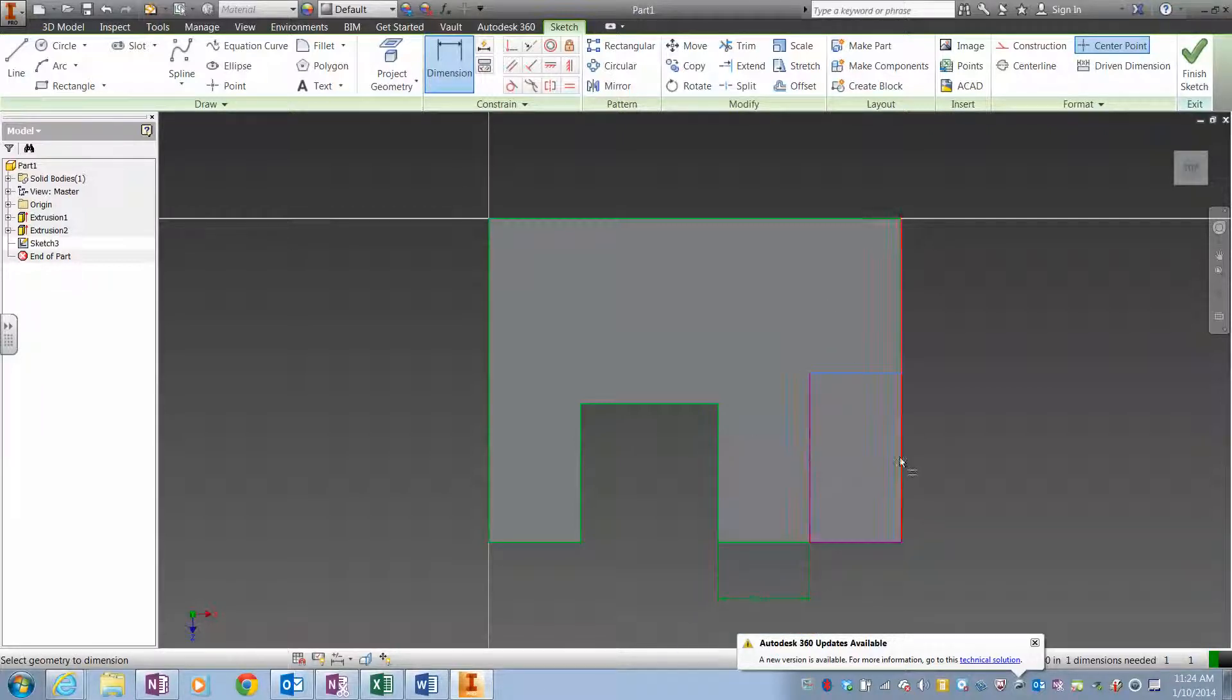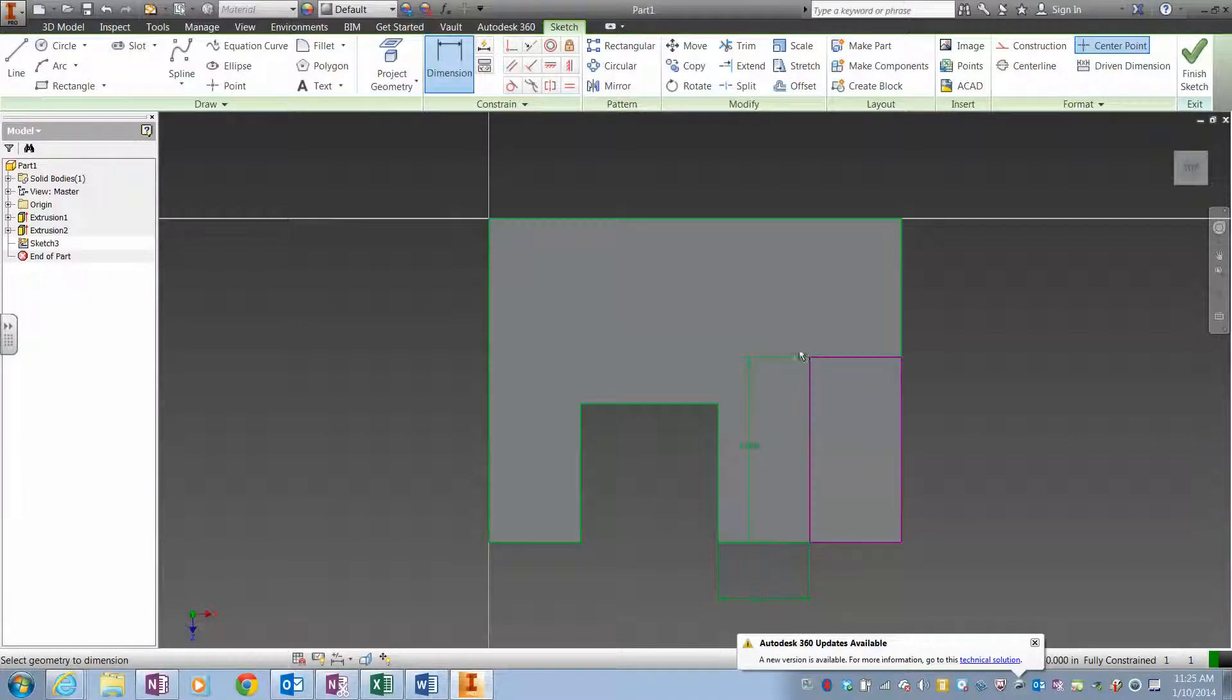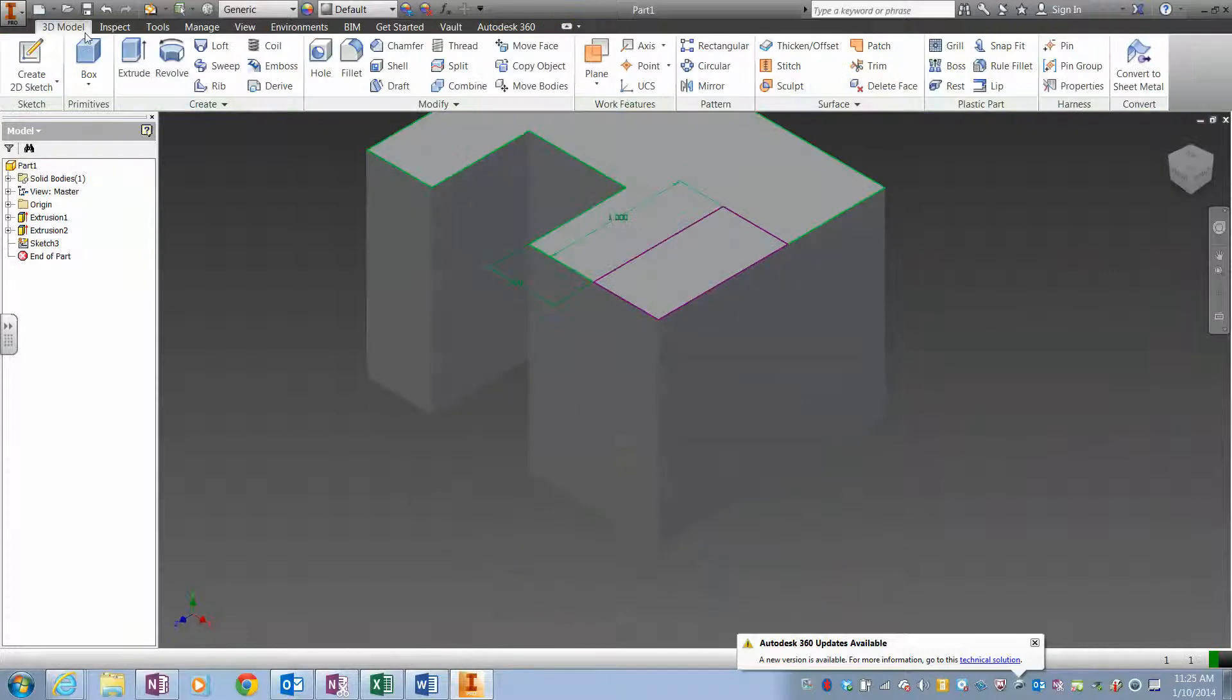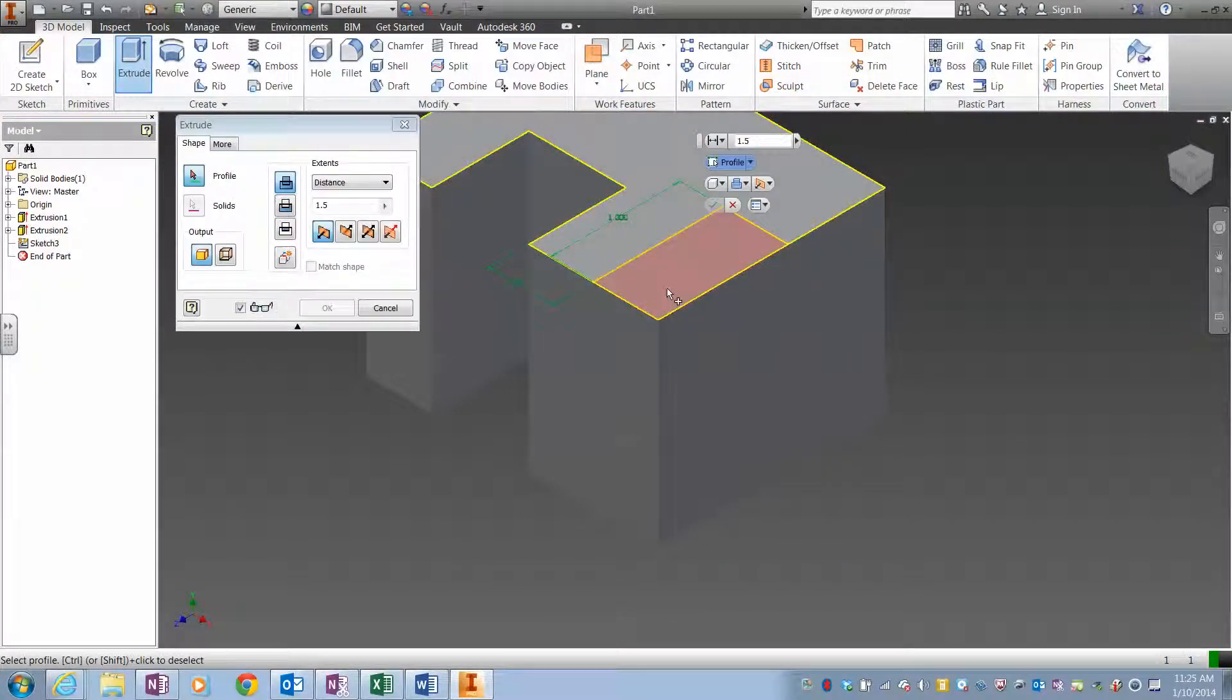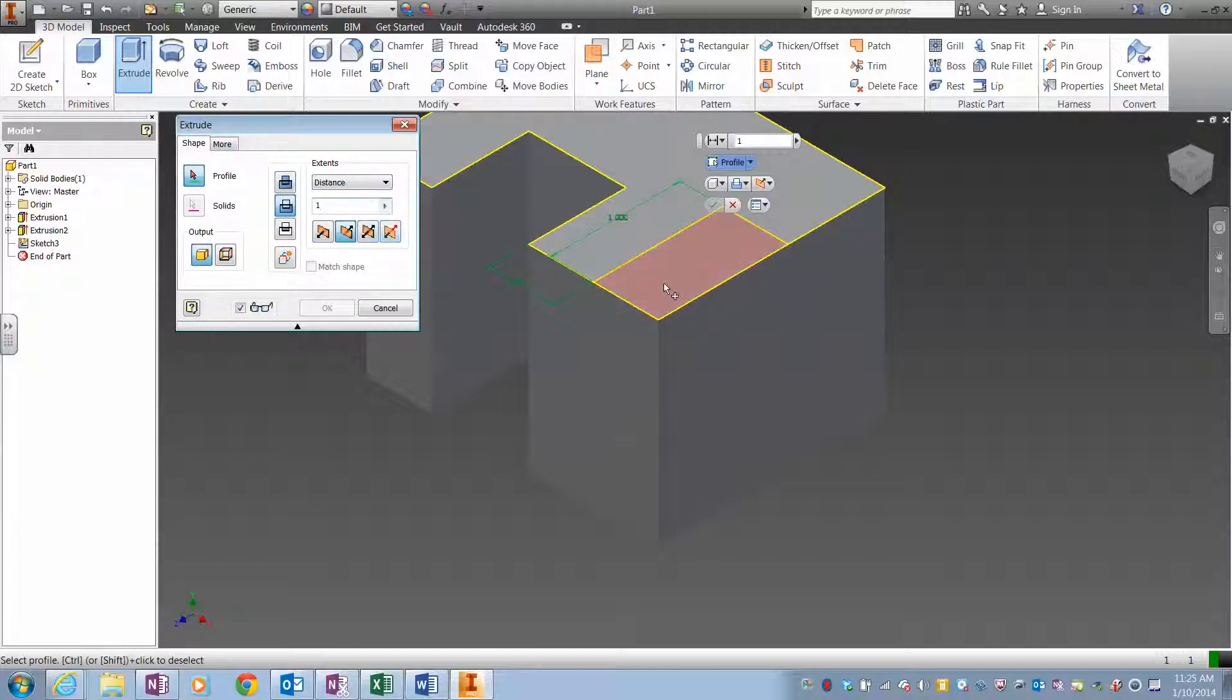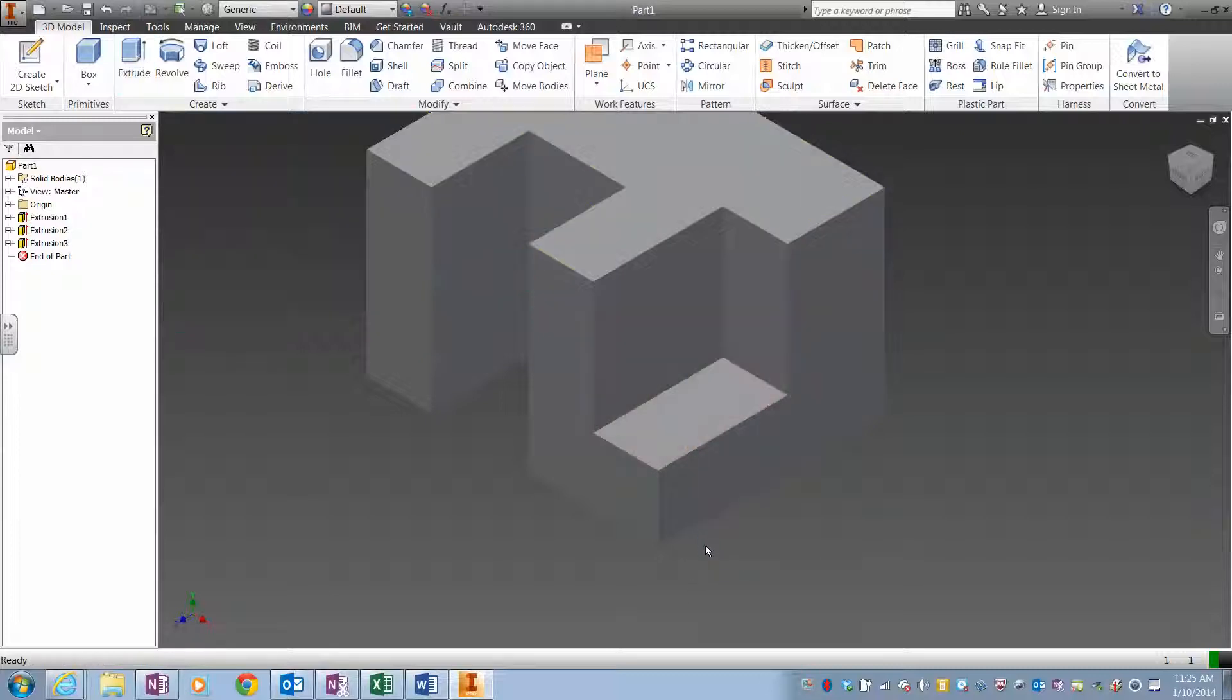And then this right here should be 1 inch. So there's the shape. Finish sketch, extrude, and on this one it's 1 inch deep, so I'm going to do a cut 1 inch deep on that section right there. And there is my finished shape.